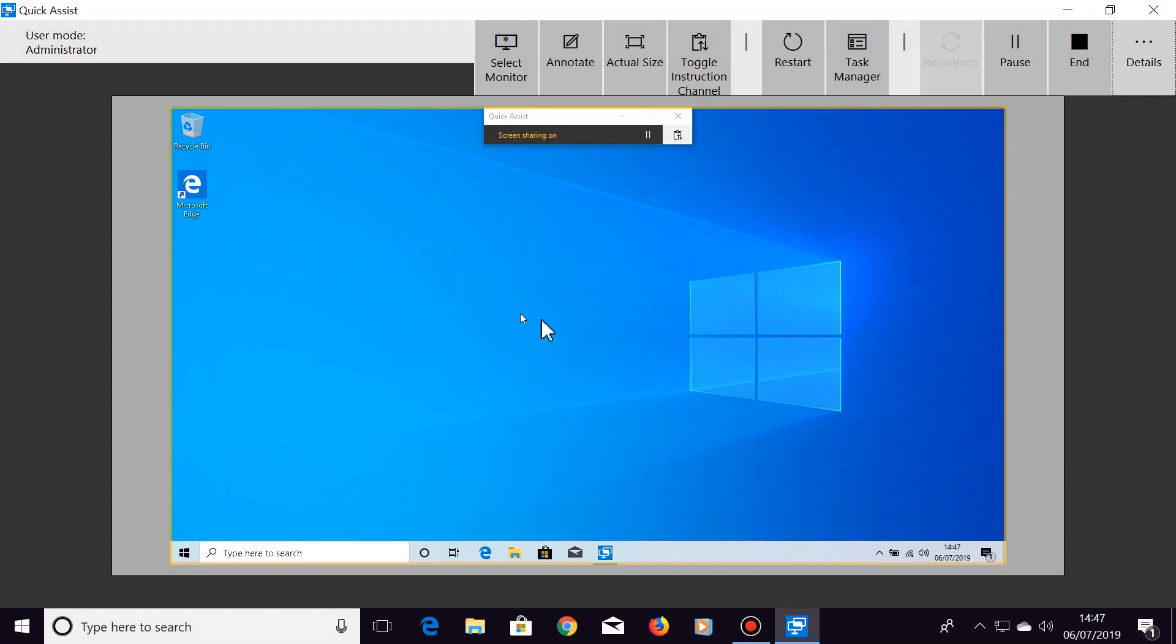Throughout the whole session, you or your friend can take control of the mouse pointer.